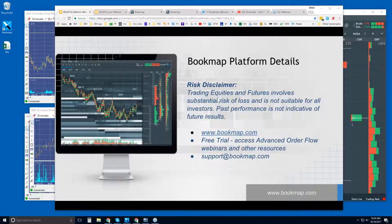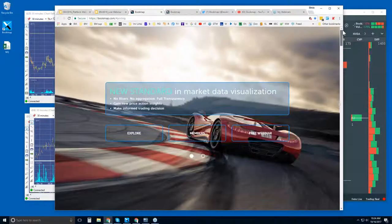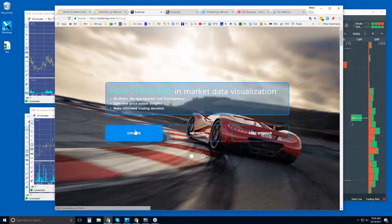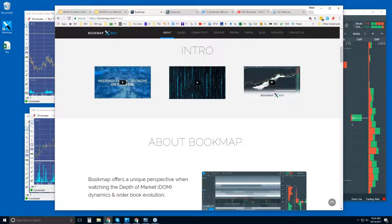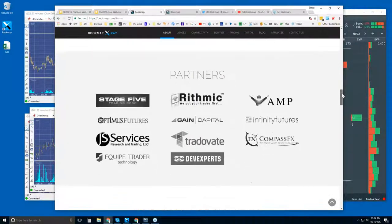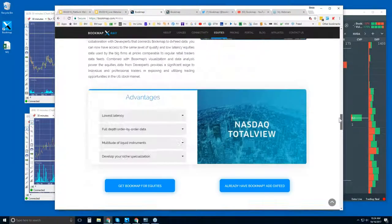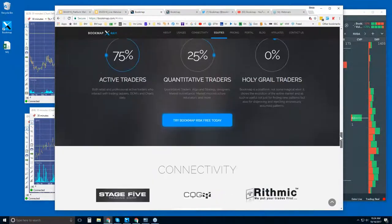If you want to give Bookmap a try, come up to the home page and click on Explore. There are three intro videos here for those of you who are new — you might want to watch those, they're very short. Then just keep scrolling down to see some of the advantages of using Bookmap, what it's displaying, and Bookmap for equities, which has excellent data feed connectivity.